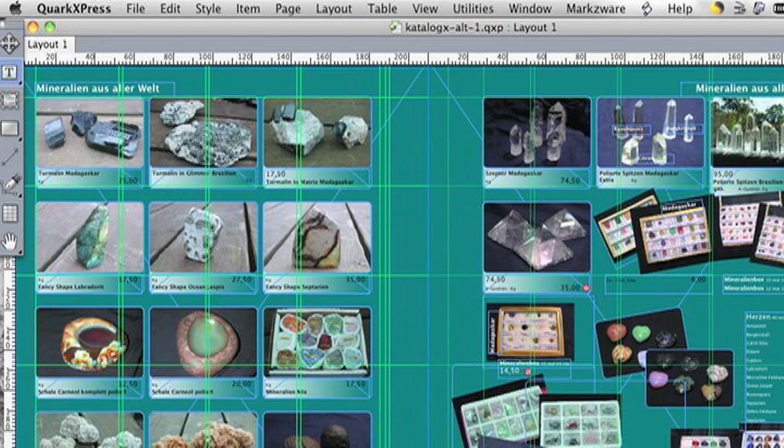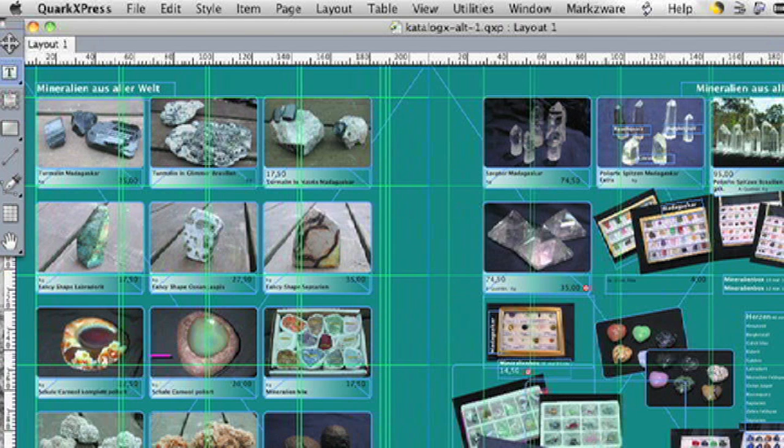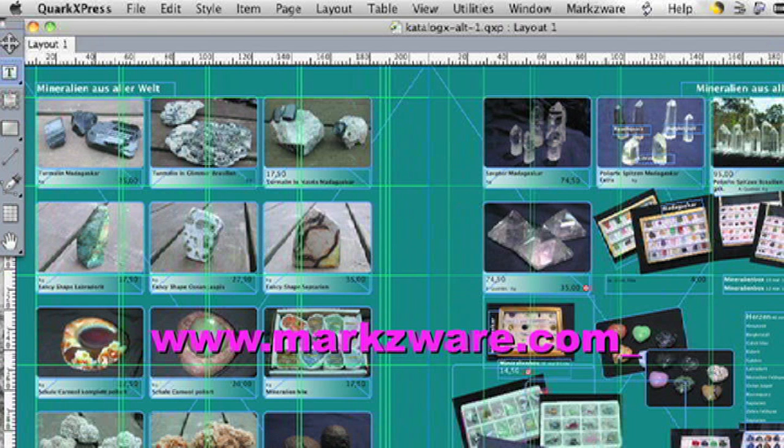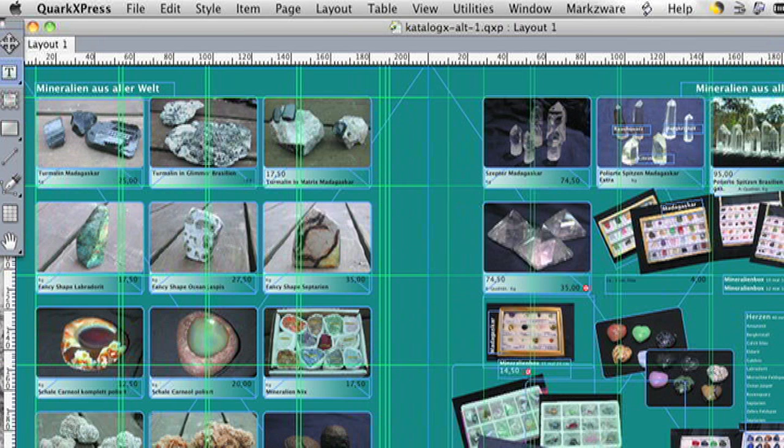So, that was ID2Q version 5 from Markzware. Thank you very much for watching. If you've already bought the product, I hope this helped you get going quicker. If you're considering buying the product, please do today. Check out our testimonials on our web page, and all the other resources there. You'll see that it's a proven product with a fantastic conversion, extremely easy to use, and a very high return on investment for a very small price to ask. David Dilling from Markzware, signing off. Thank you.